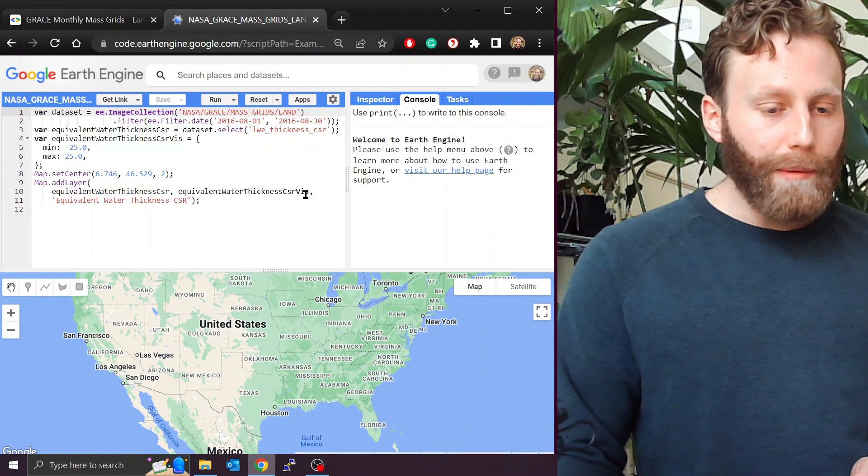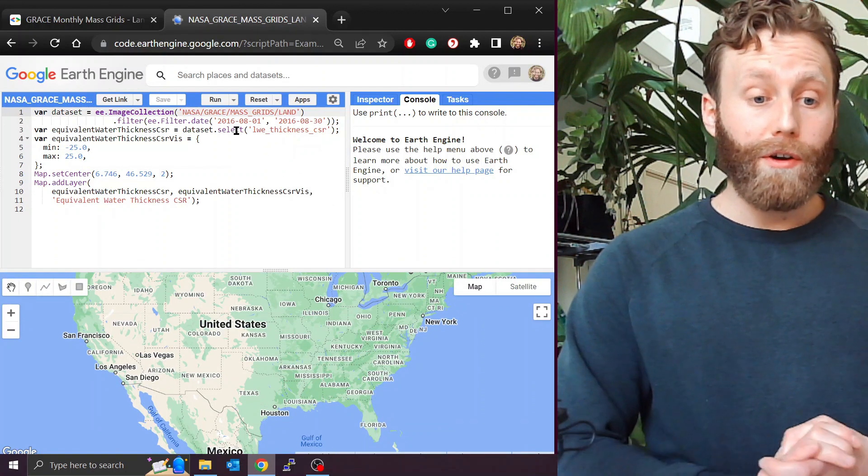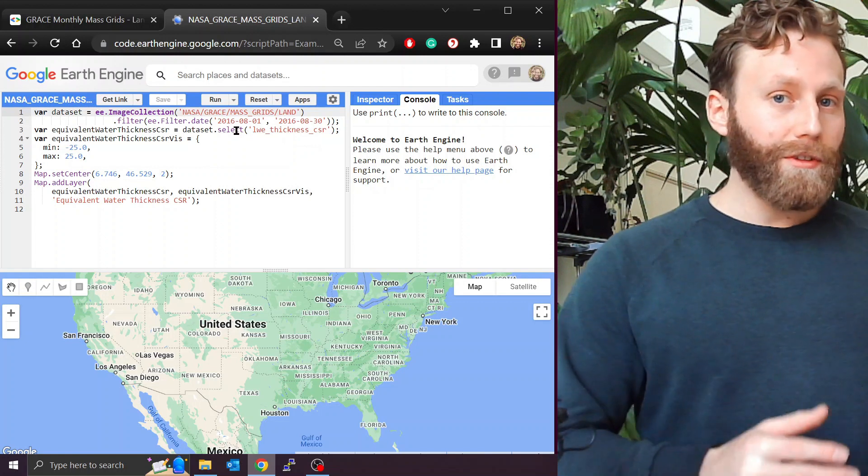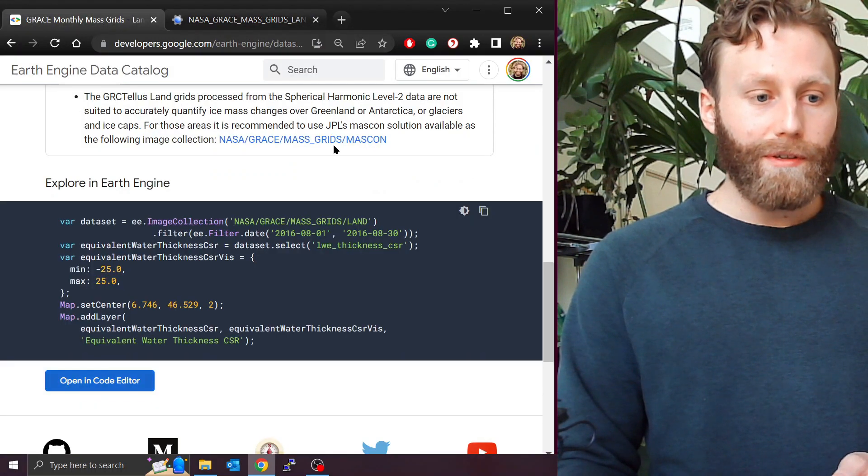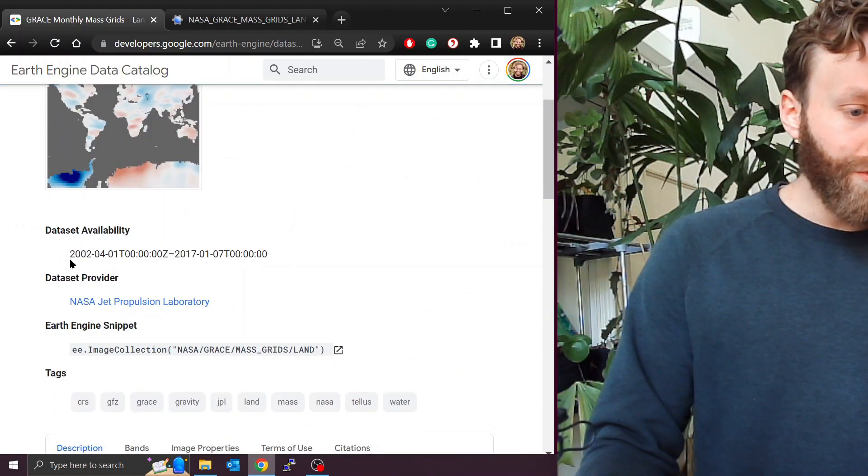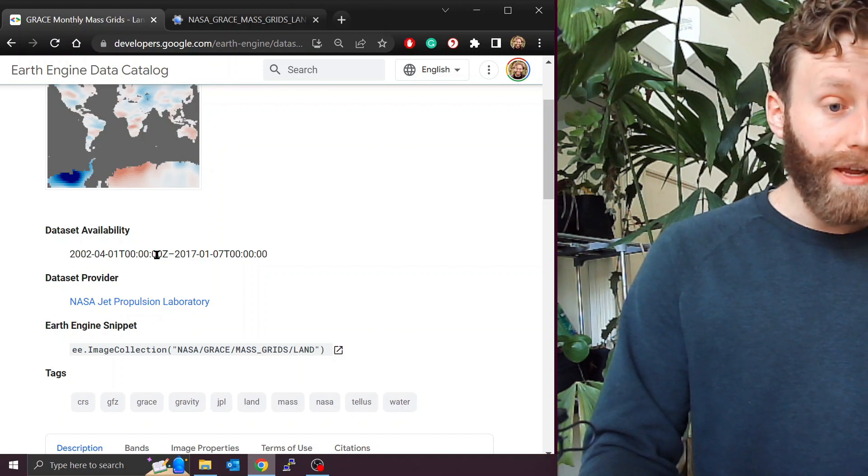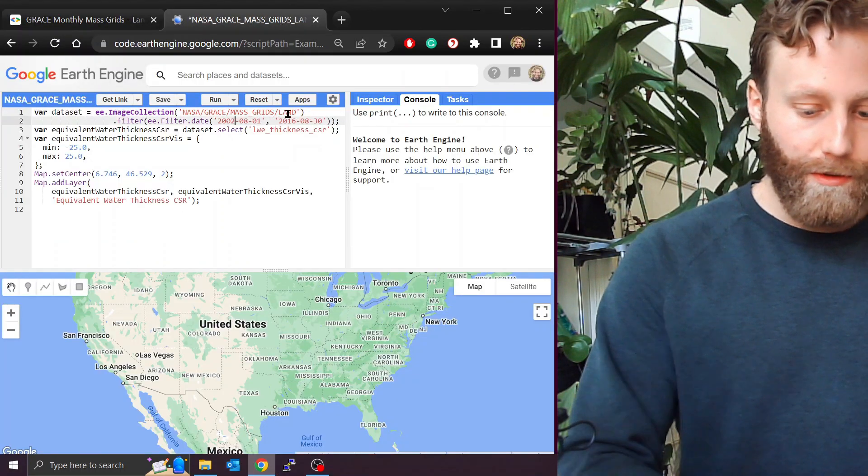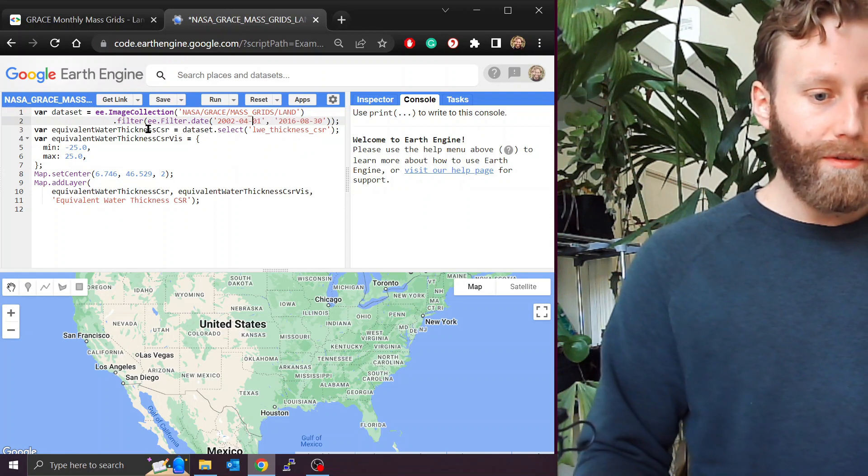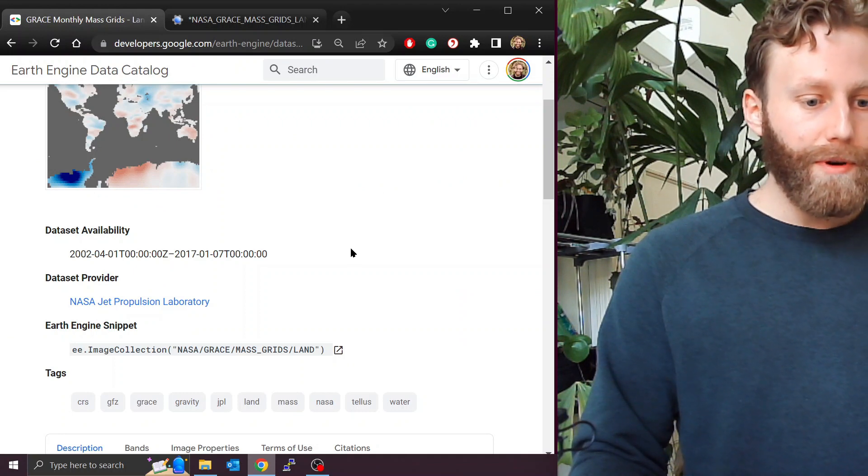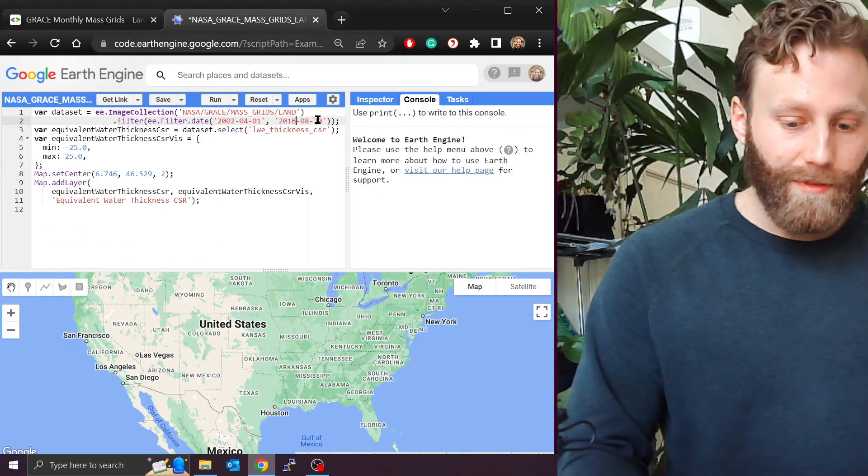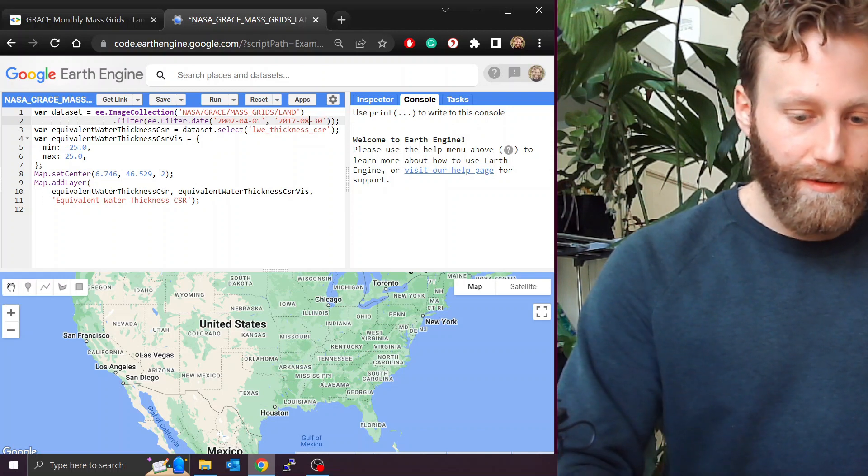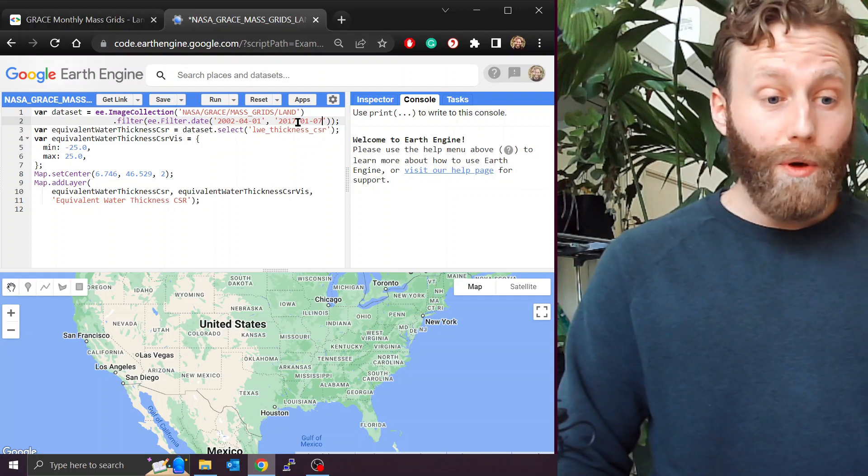We see here I'm choosing the time period from the 1st of August 2016 to the 30th of August 2016. Let's just use the whole time series that's available to us. So coming back to the previous tab, scrolling to the top, I see we're available from 2002, 1st of April. So we come back here, let's change this to 2002, 0401 to the 7th of January 2017. Let's just click run.